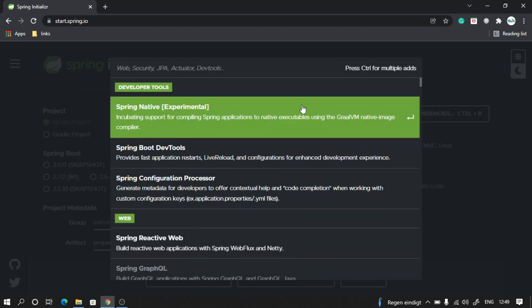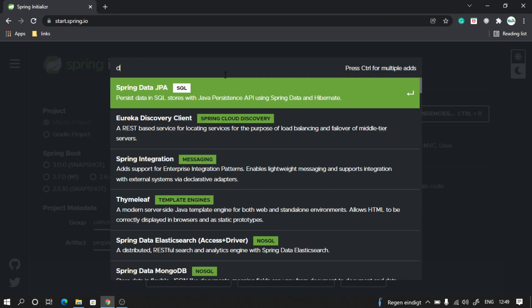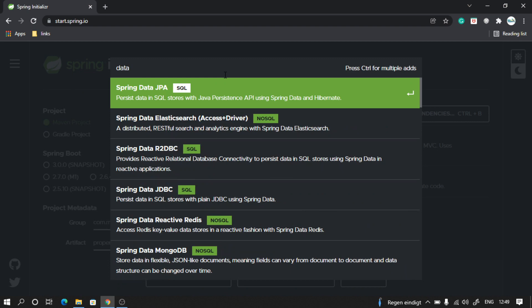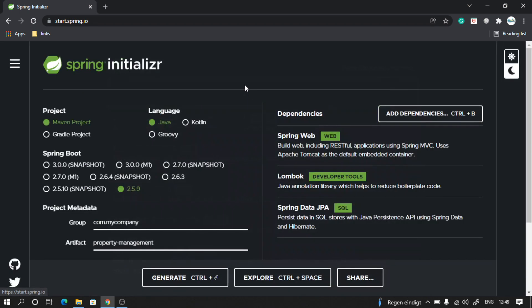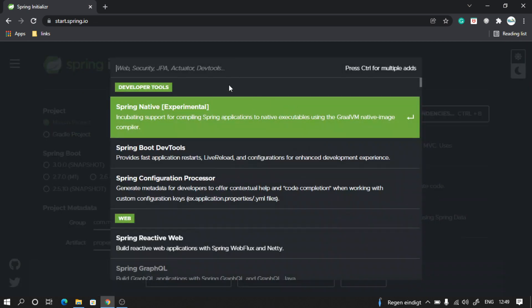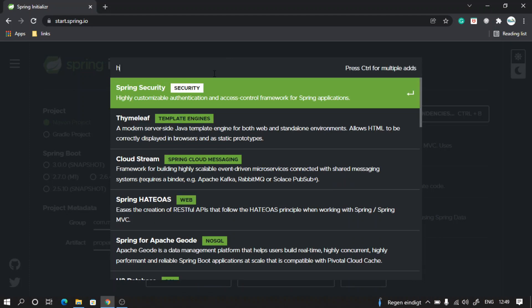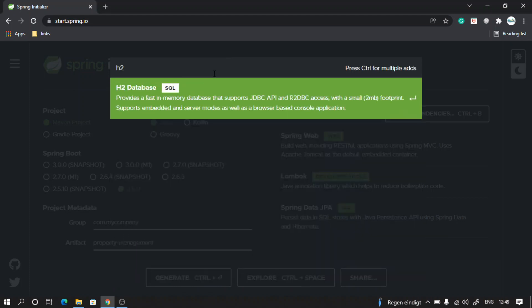And finally, I am going to also take Spring Data JPA - that is Data JPA. Along with that, I will also need the H2 database, so I will take that as well for now.